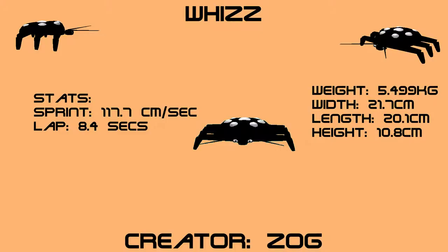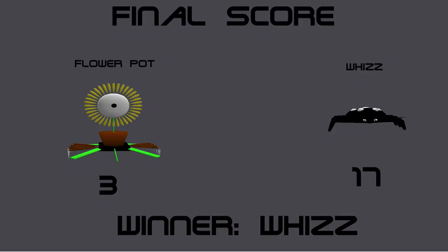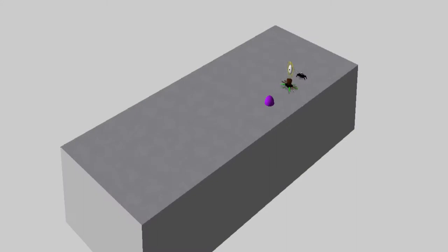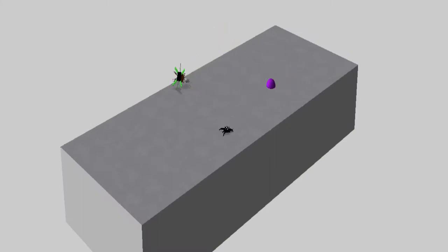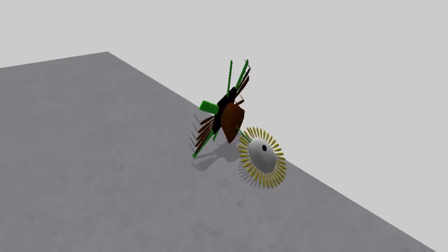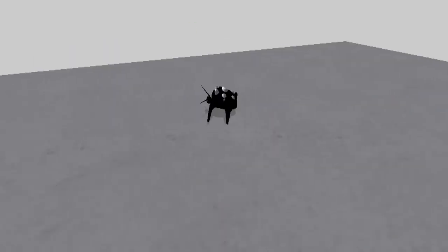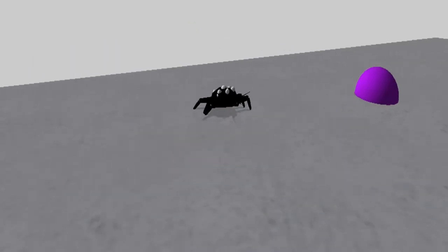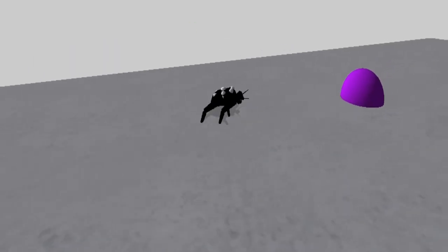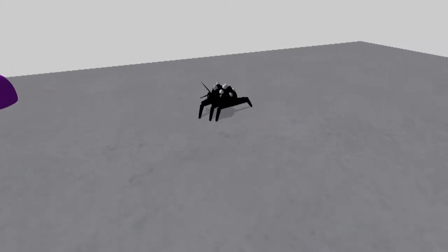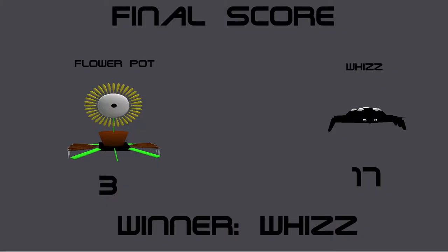Your winner is Wiz. The final score of that round was 3 points to Flower Pot and 17 points to Wiz. The early fall of Flower Pot seemed to heavily disadvantage it in the long run, and it couldn't get a lot of points. Wiz took full advantage. Now onto the next contest.